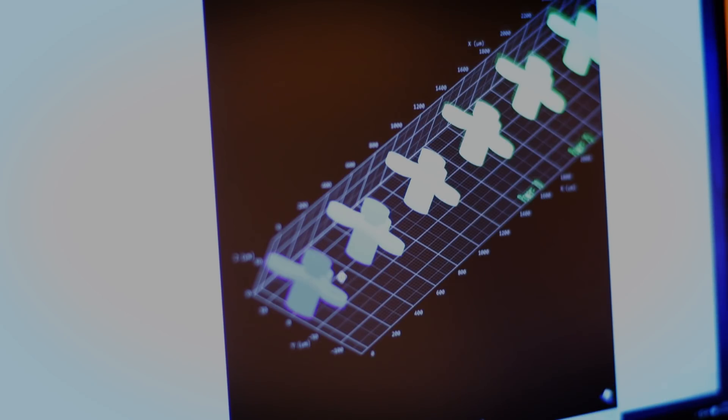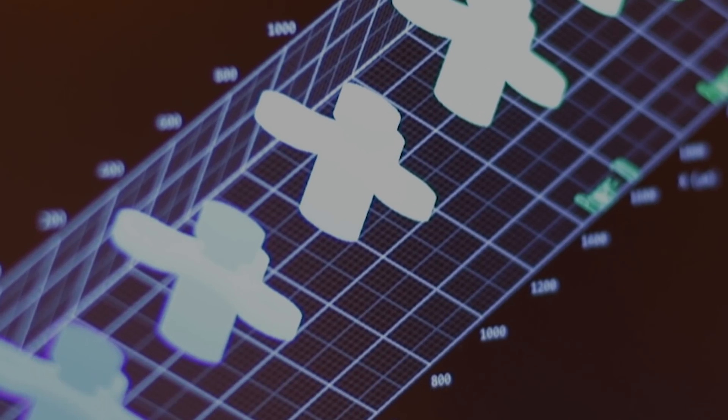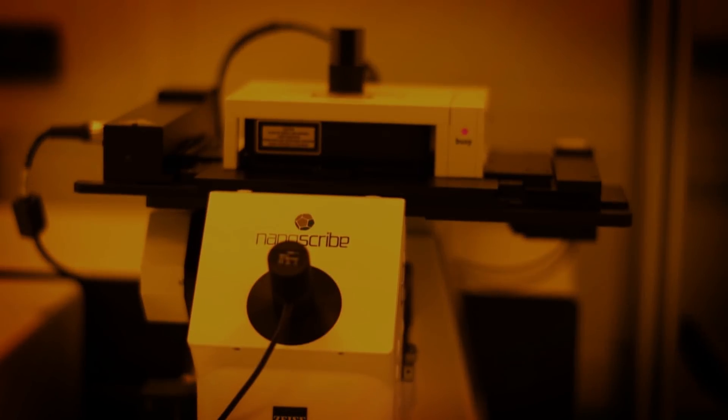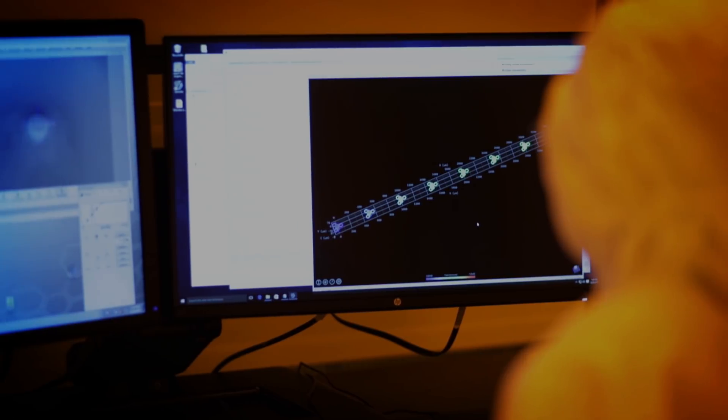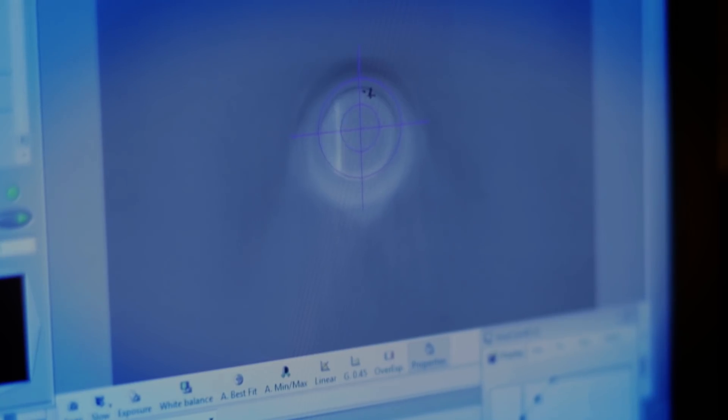The instrument we're going to use today is called a NanoScribe. It's one of the cutting-edge tools that we offer to people who want to come here and do science.